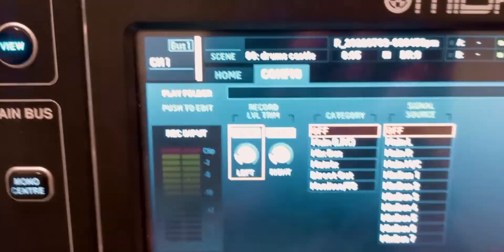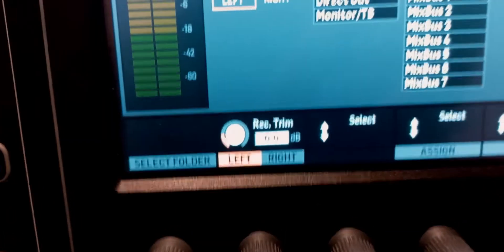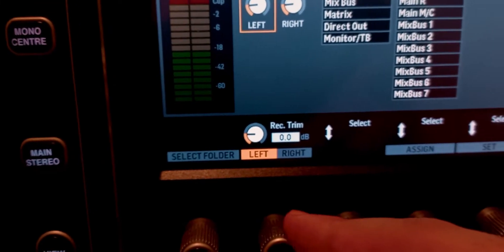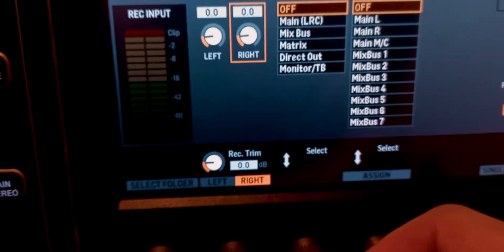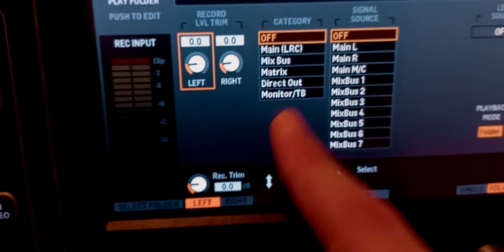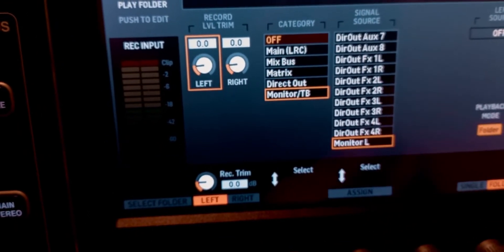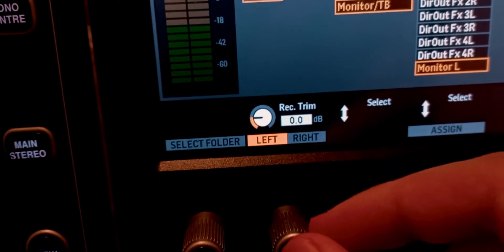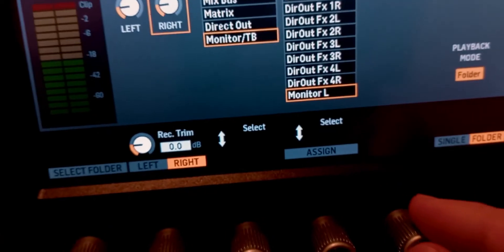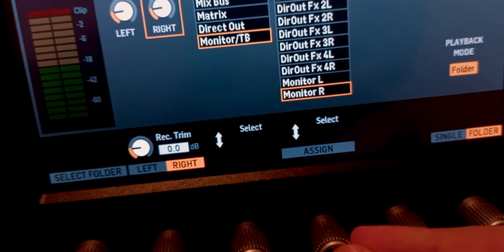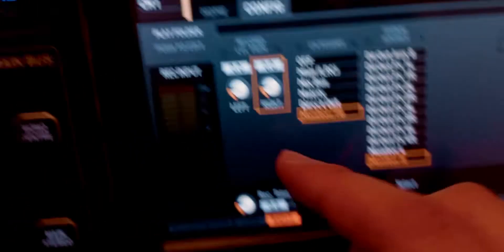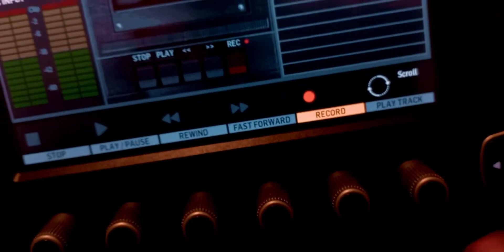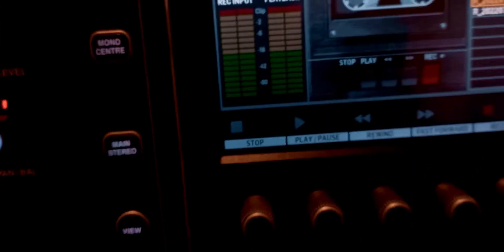Next, plug your USB stick into the console and click View, then go to the configuration page. You'll see two channels: left and right. To switch between them, do not turn the encoder because that will change the gain — press on it instead. For the left channel, scroll down to Monitor/Talkback and assign Monitor Left. For the right channel, switch to it, scroll down, and assign Monitor Right. Then go back to the homepage and simply hit Record. When you're done, hit Stop — and that's it.